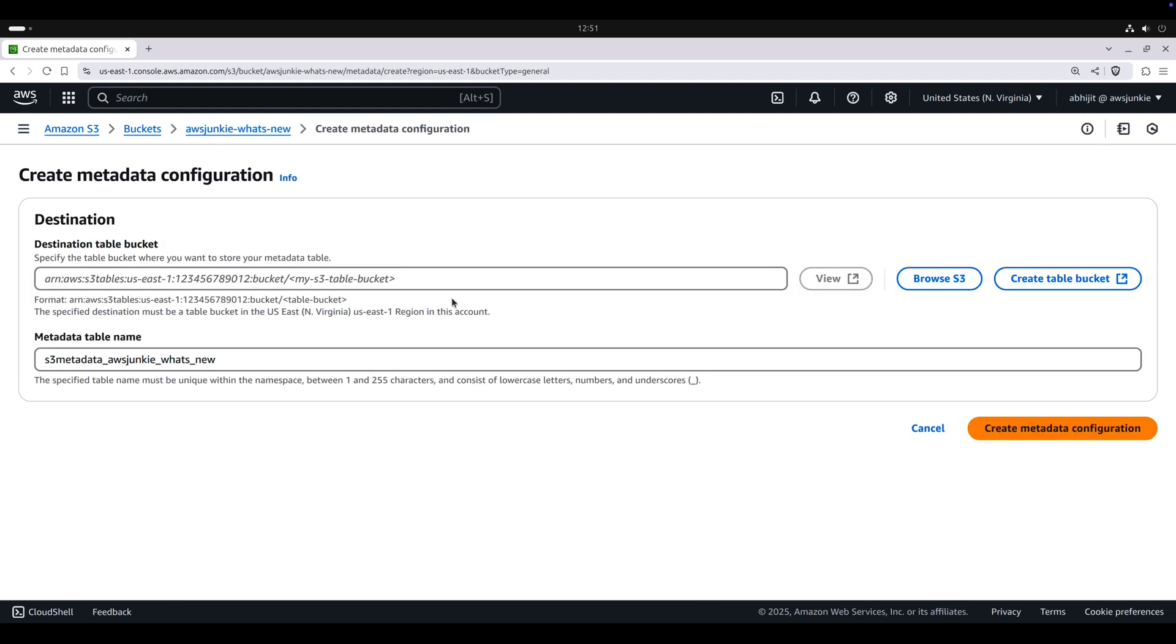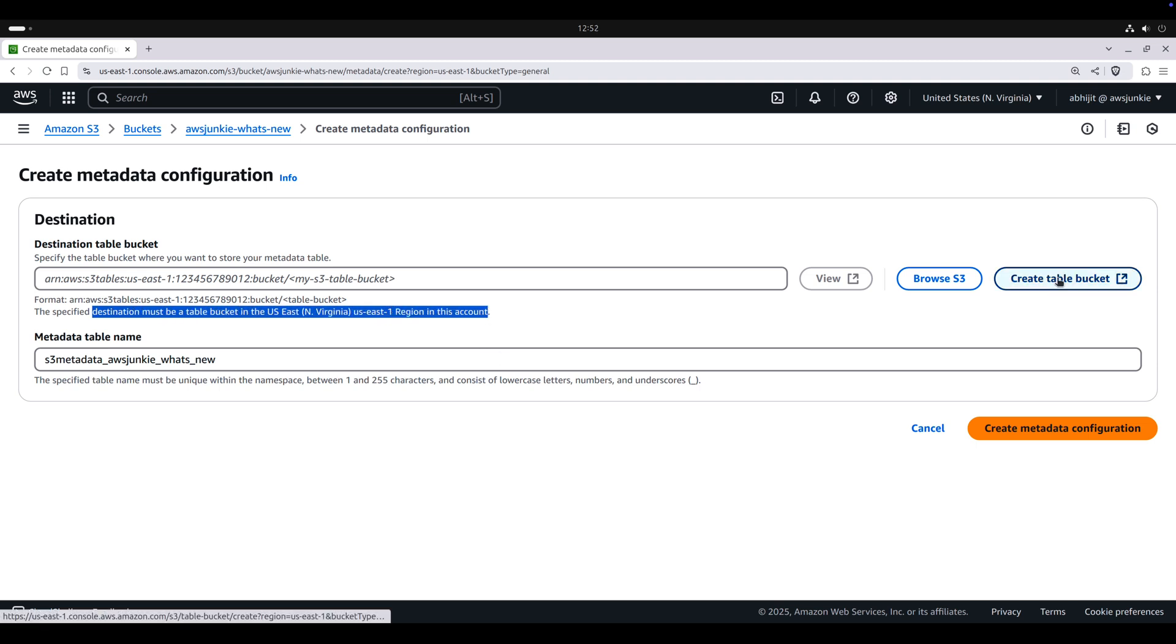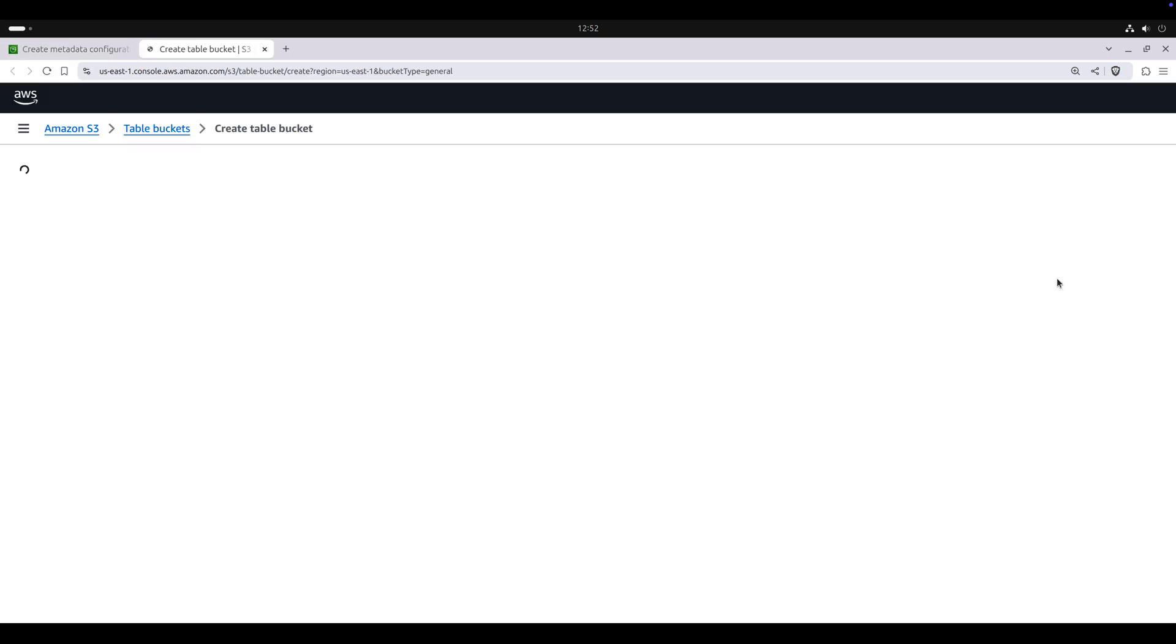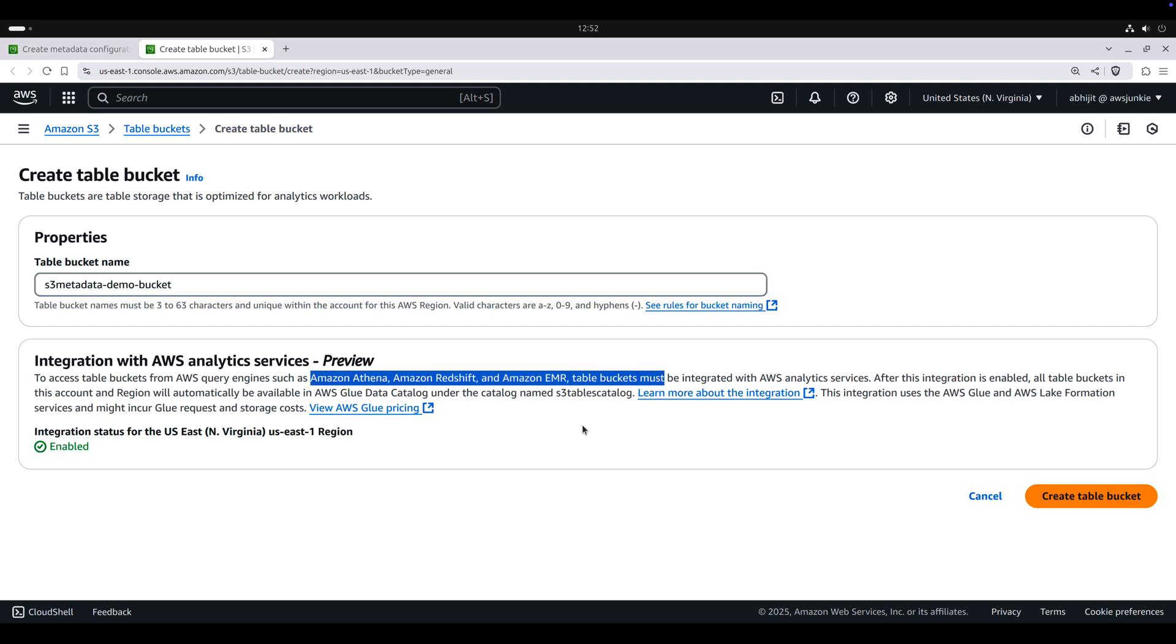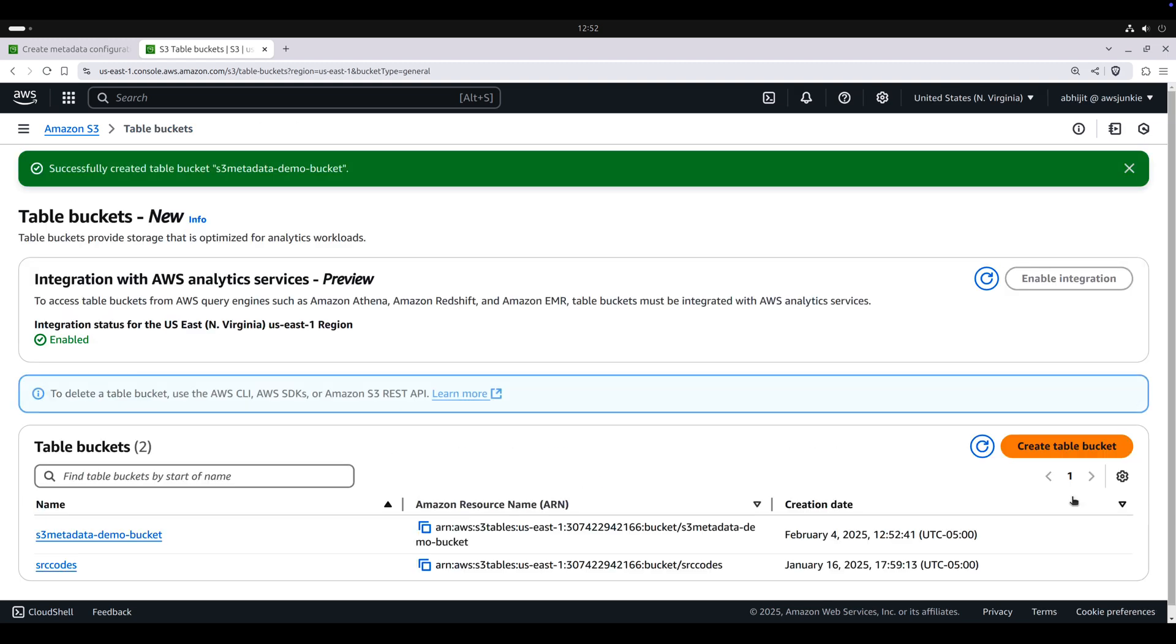Here, we need to provide destination table bucket ARN. Remember, destination must be a table bucket in the same region of your S3 bucket. Click create table bucket. Provide table bucket name. Make sure integration status is enabled if you want seamless integration with AWS core engines like Athena, Redshift and EMR. Click create table bucket.